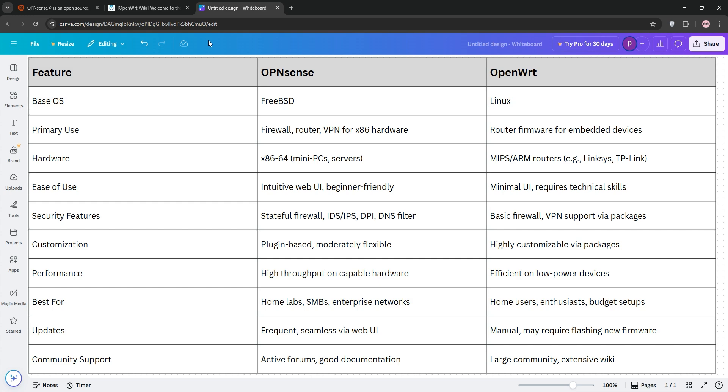That's it guys. OpenSense for security and ease, and OpenWrt for customization and affordability. Which one's your pick? Drop a comment below and subscribe for more tech tips. See ya.